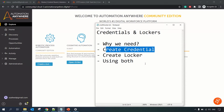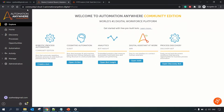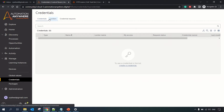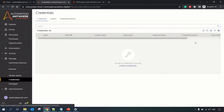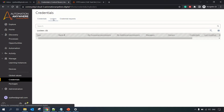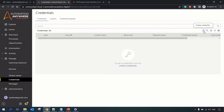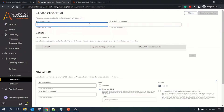We will go ahead and create a credential and locker both, and then use them in our bot. Navigate to the Control Room, and in the Manage section of A360 you can find Credentials. Once you click on Credentials, you have the option to create a credential, create a locker, and delete existing credentials and lockers. You can see the Credentials tab, Locker tab, and the Requests tab.